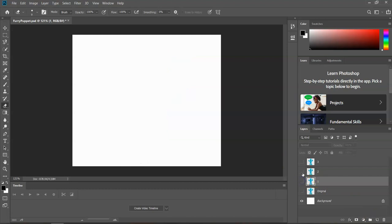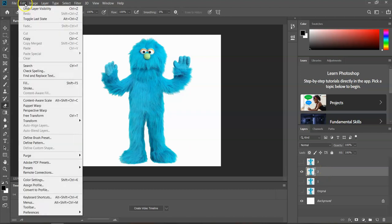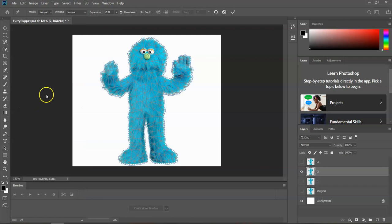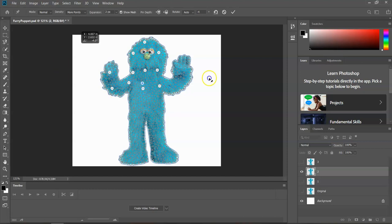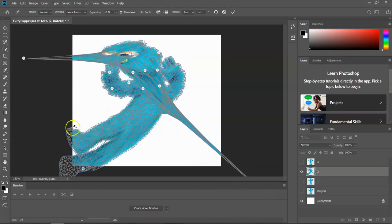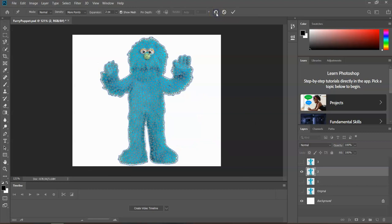For layer number two, we're going to turn it on, select layer two, and go to Edit > Puppet Warp. You can leave the density on Normal or do More Points if you want — it doesn't much matter. One of the things that's important is that you pin this guy down really well. Each one of these pins keeps it from being moved when we move some of the other pins. Now if you completely mess this thing up, you can either click the cancel button or you can remove all the pins to start over.